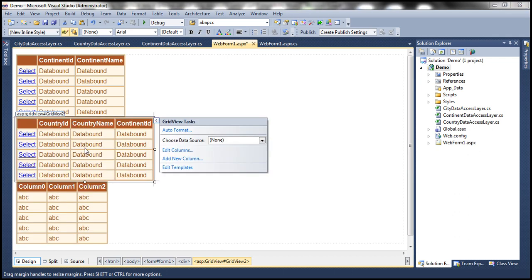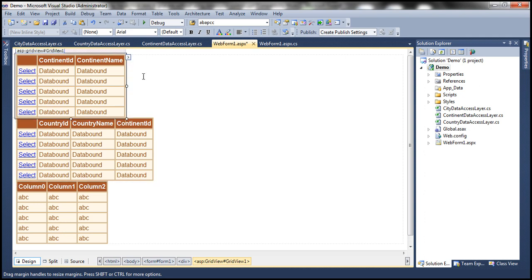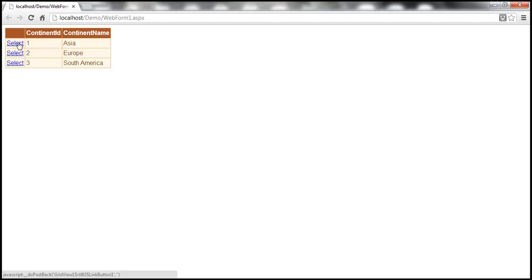For the third Grid View control, we don't have to do any configuration because we don't want select buttons or anything in that. We just want the fields to be auto-generated and display them in the third Grid View control. At this point, as we run this right now and when I click the select button in the first Grid View control, nothing is going to happen because we haven't told the Grid View control what to do when we click on that row.